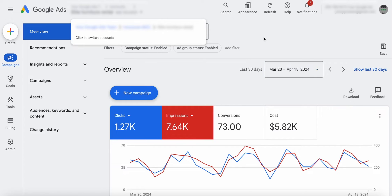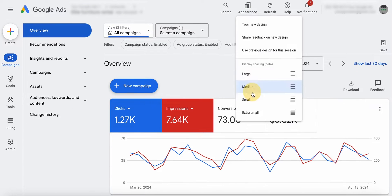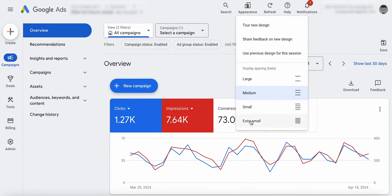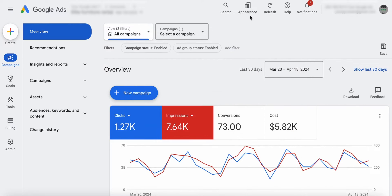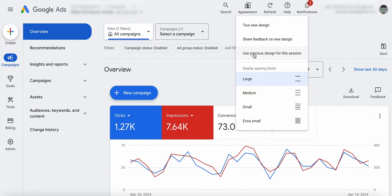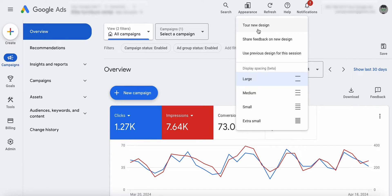So you have your account information up here. There's an appearance option where you can make the text and all of the stuff bigger, smaller, extra small, whatever, to condense everything. Or right now, at least, you can use the previous design for this session, so you can log back into the old design. I don't know how long they're going to let you do that — they don't want people going back to the old stuff. You might as well just get used to it. I highly suggest you go up to appearance and take the new design tour so you get familiar with everything.